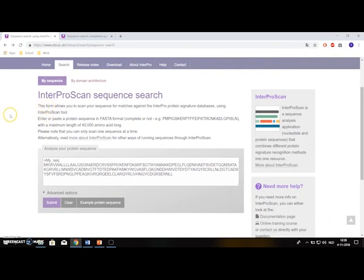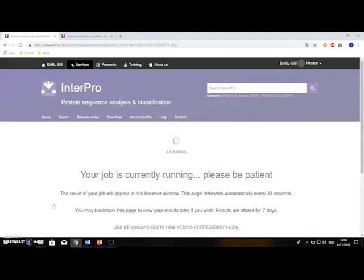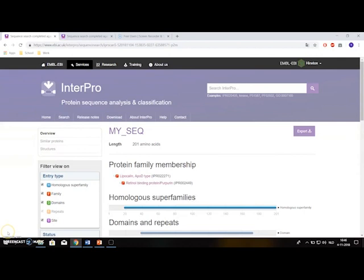This is the InterProScan web page. As you can see I have pasted my sequence here in FASTA format. The maximum length of your sequence is 40,000 amino acids. Then after we've done that we can click the submit button. InterProScan will attempt to assign the sequence to a protein family and identify any domains, repeats, and sites. We get a page saying your job is currently running and we have to wait a few moments for our results. Once the analysis is complete, a results page will be returned showing the InterPro matches to your query sequence in graphical form.